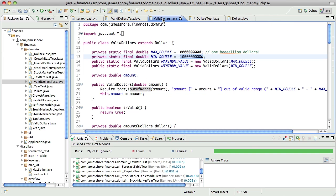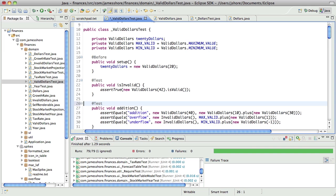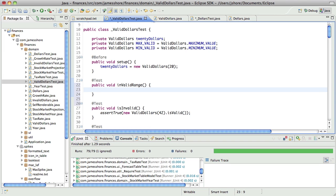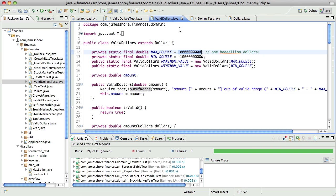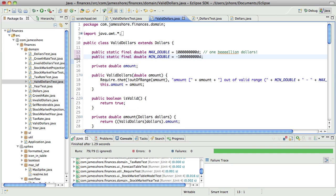I don't want that logic split across ValidDollars and Dollars because it's very likely that if I ever change these values I would not remember to go to both places. So I do need an in-range test of some sort, which means I need to make these valid values public. In fact, let's get rid of these entirely.